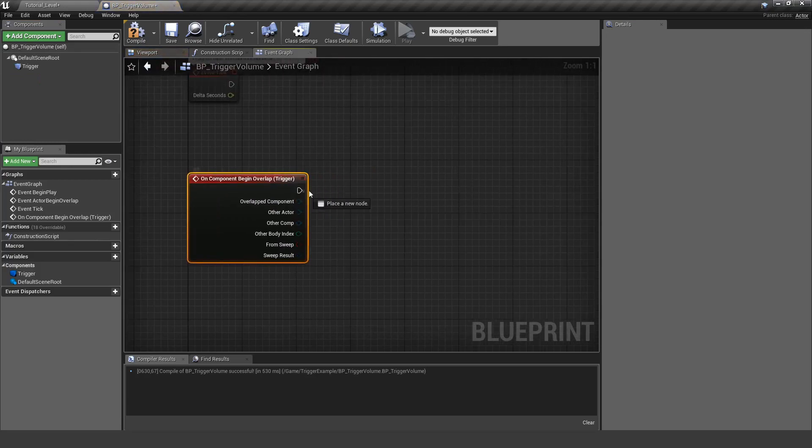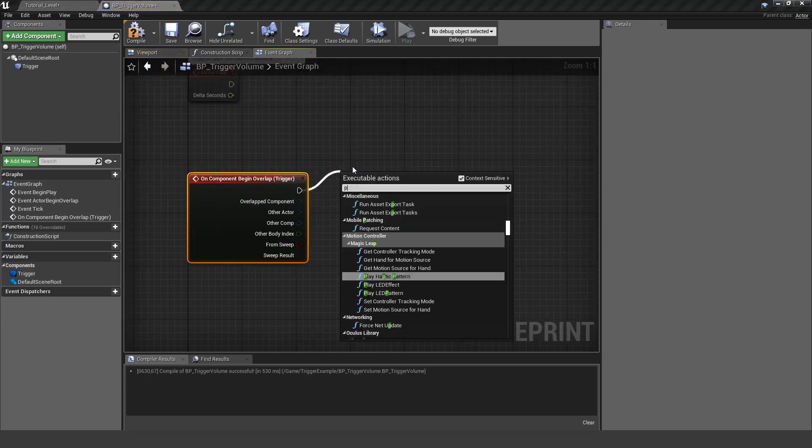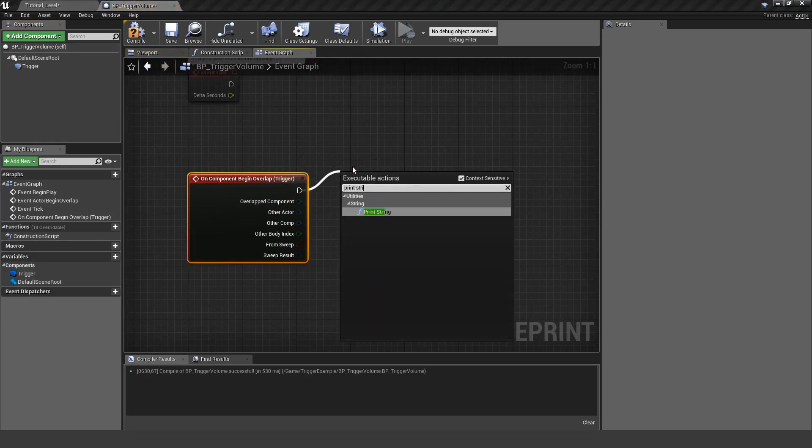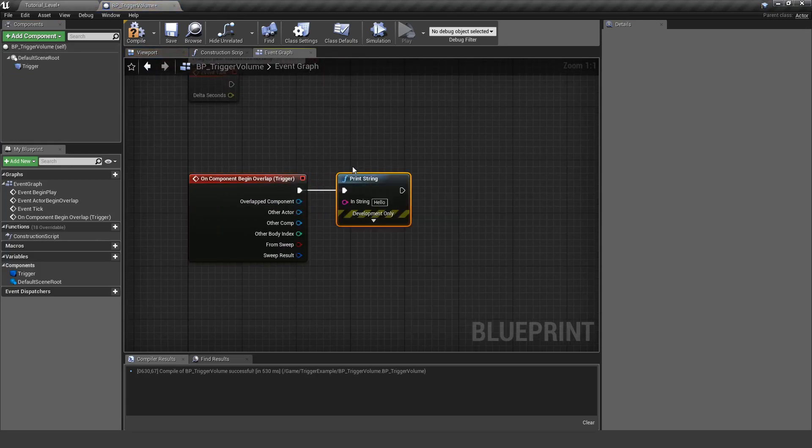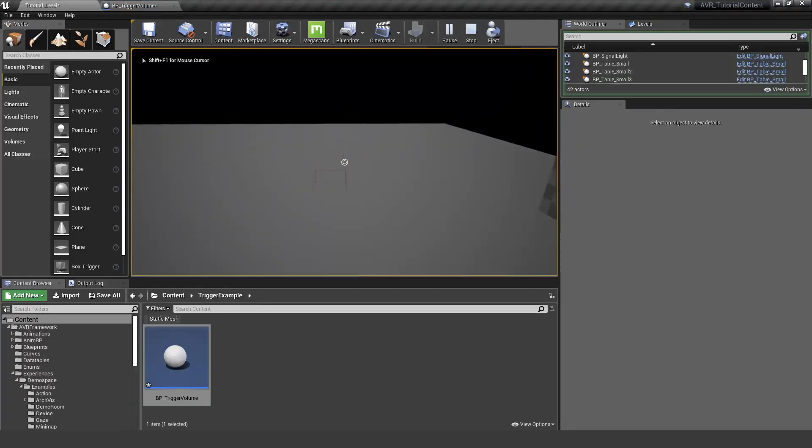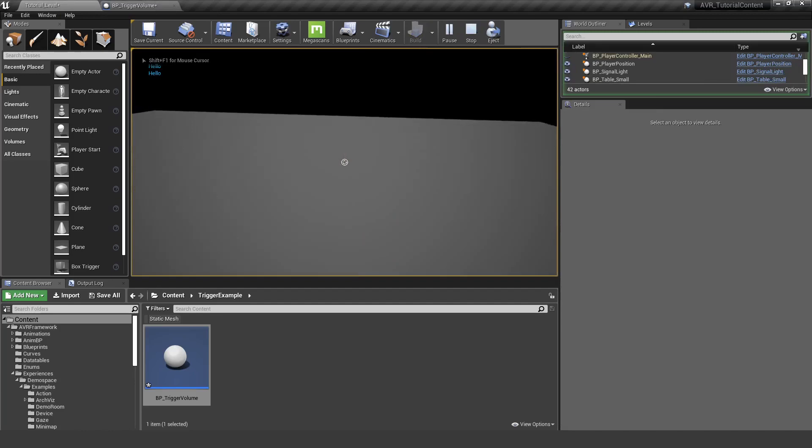So first of all, let's create this overlap event. So if something is overlapping we print a simple string, and you can see on the top left it's already working fine.